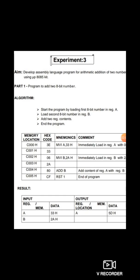The hex code of Move Immediate A is 3E. The next instruction is Move Immediate 2AH into register B — after execution, 2AH will be loaded into register B. Next, instruction ADD B means the content of B is added with the accumulator, and the result is stored in the accumulator. So 2AH adds with 33H and the result is stored in register A, the accumulator. Finally, RST1 is the end of the program. This is the complete program for addition of two 8-bit numbers.